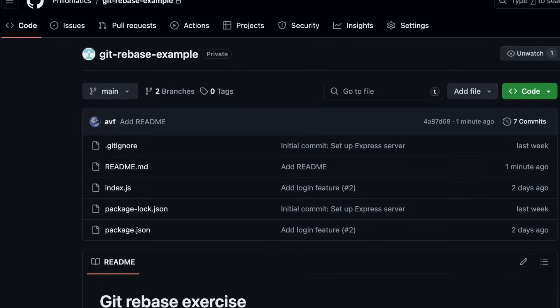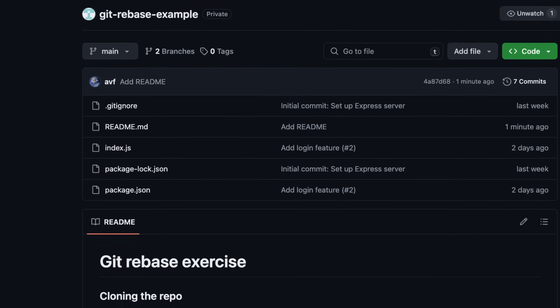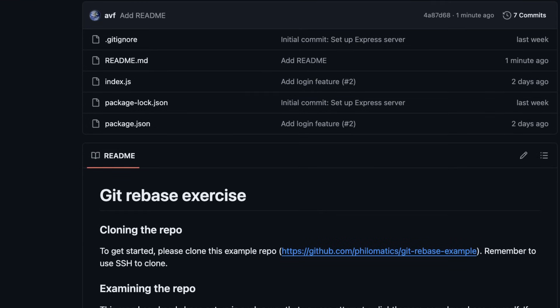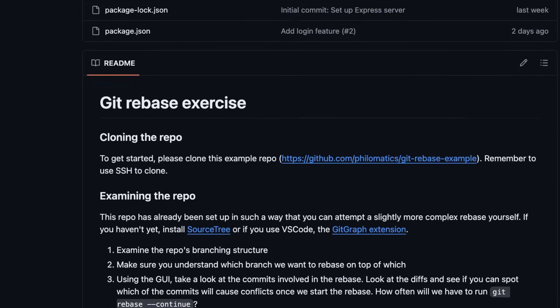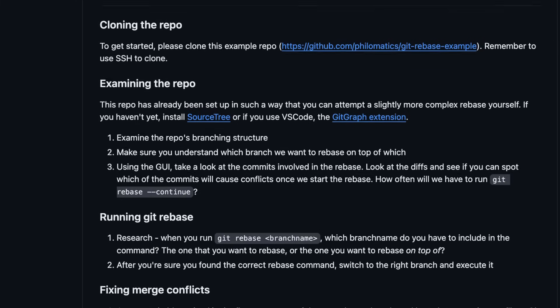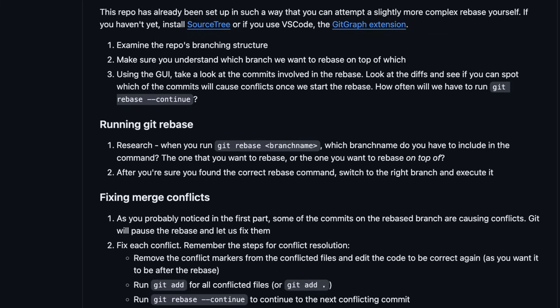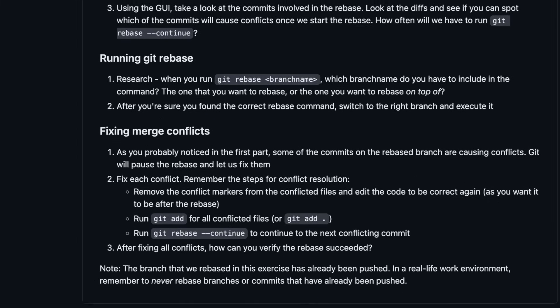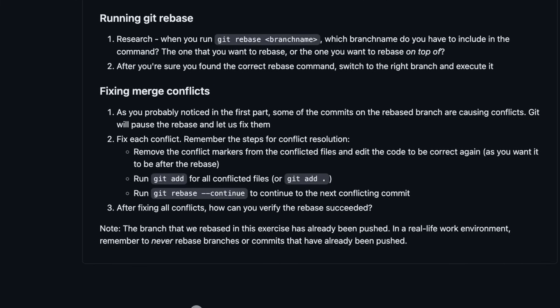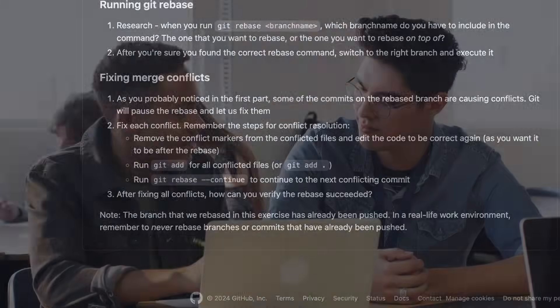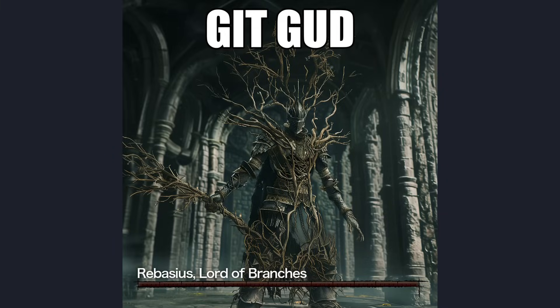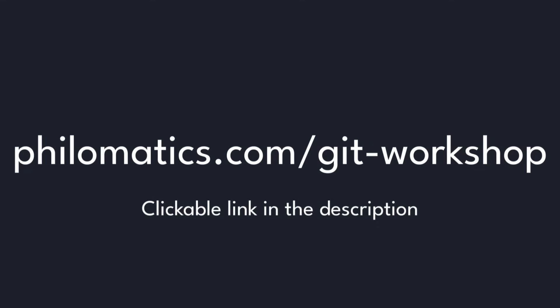The workshops will have explanations like in this video, but they'll also have some bite-sized exercises for you to try on your own and get immediate feedback from me personally. So if you like my style of teaching and you are ready to actually Git good, just go to philomatics.com/git-workshop to learn more. I really enjoy working with people on a personal level, so I'd love to see you there.